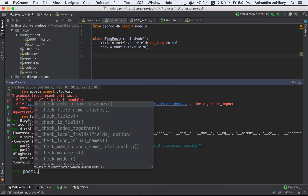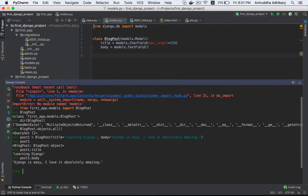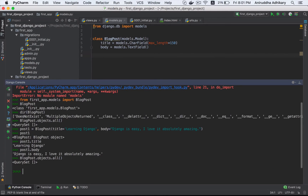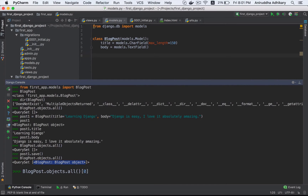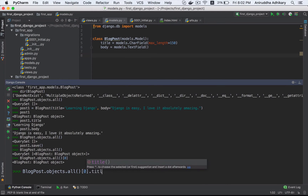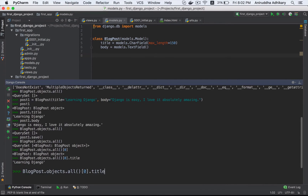Post1 — it will show the post. I will save the post and run. Now we will see objects.all. We will see the blog post. We will use the object, list the list, check the item, and index it. This is the title. And .body.